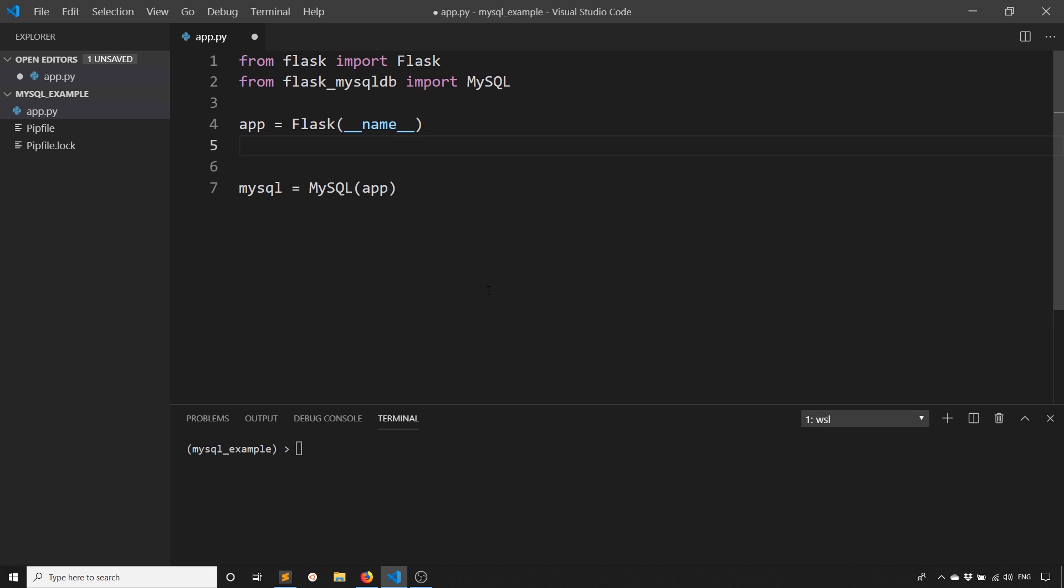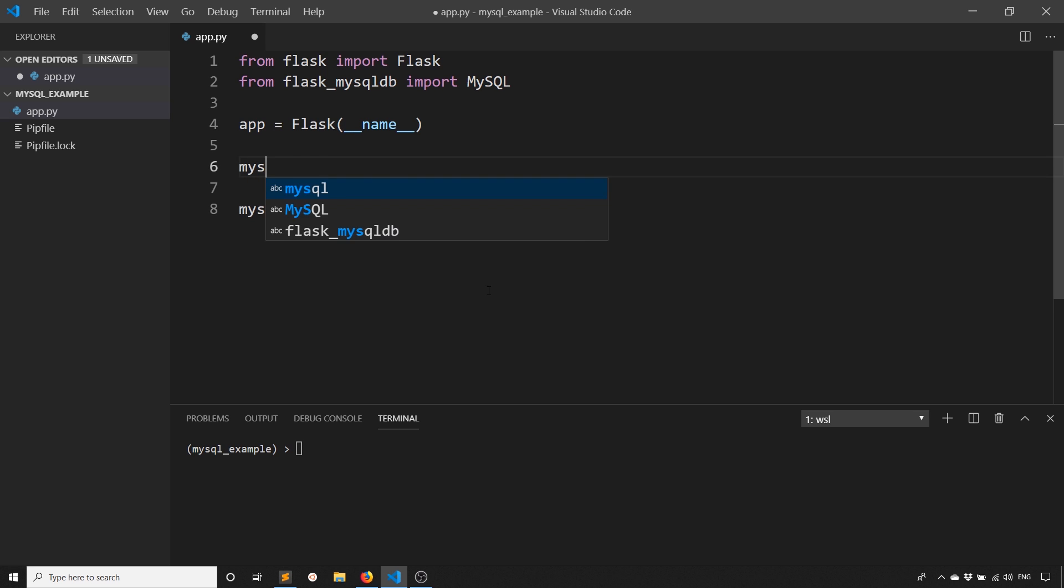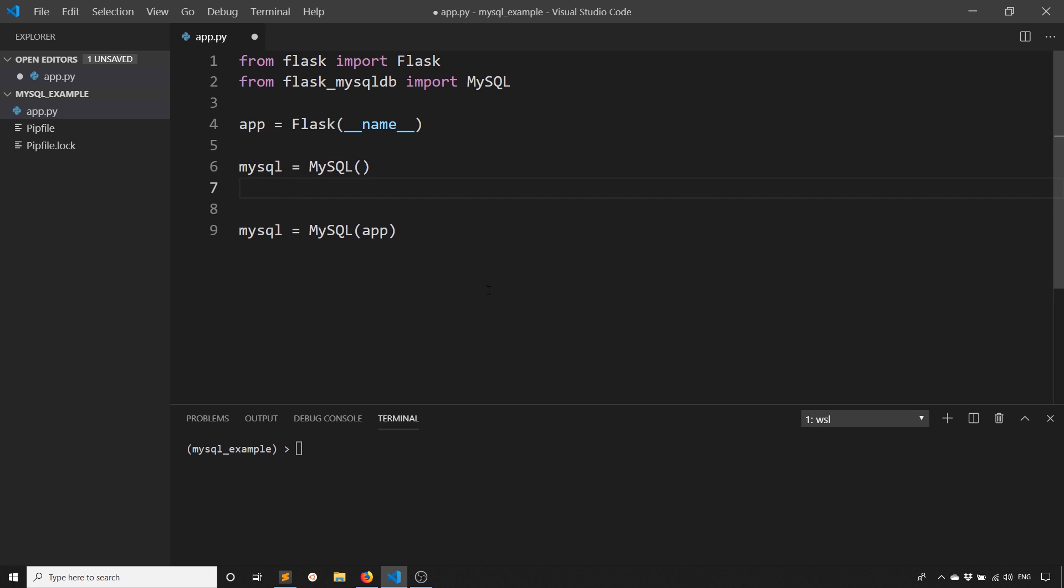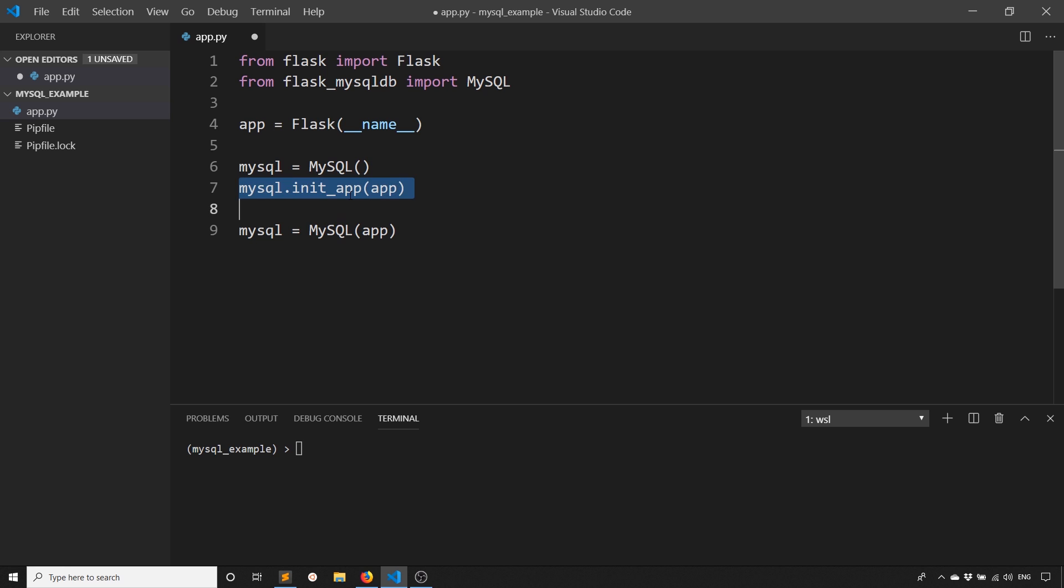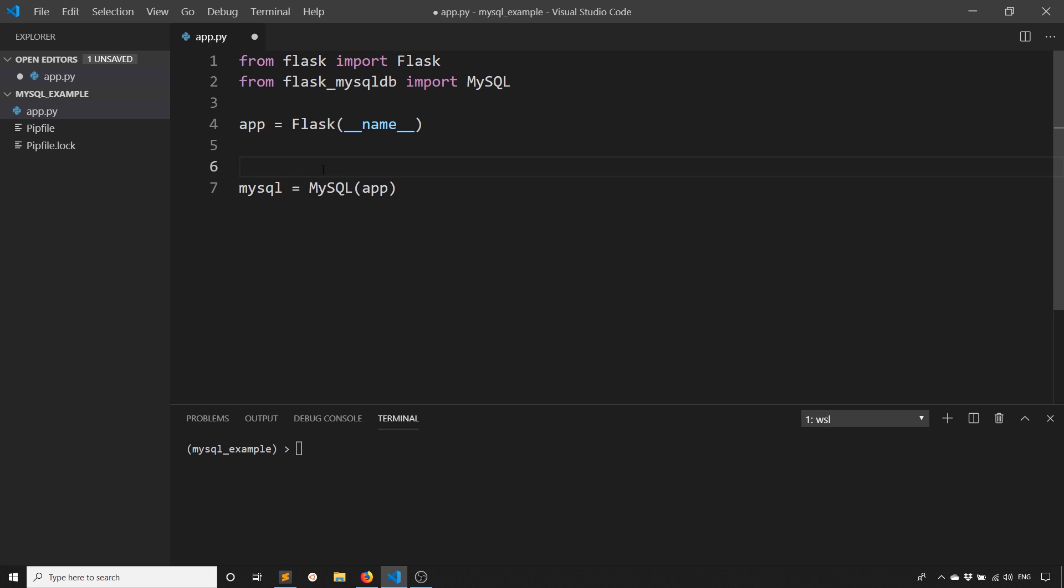Of course, if using the app factory pattern, then you would do something like this. So MySQL without the app, and then you would later do MySQL.init_app, and then you would pass in your app here. But because we have everything in one file, we don't need to do this. But it's the same pattern as all the other flask extensions.